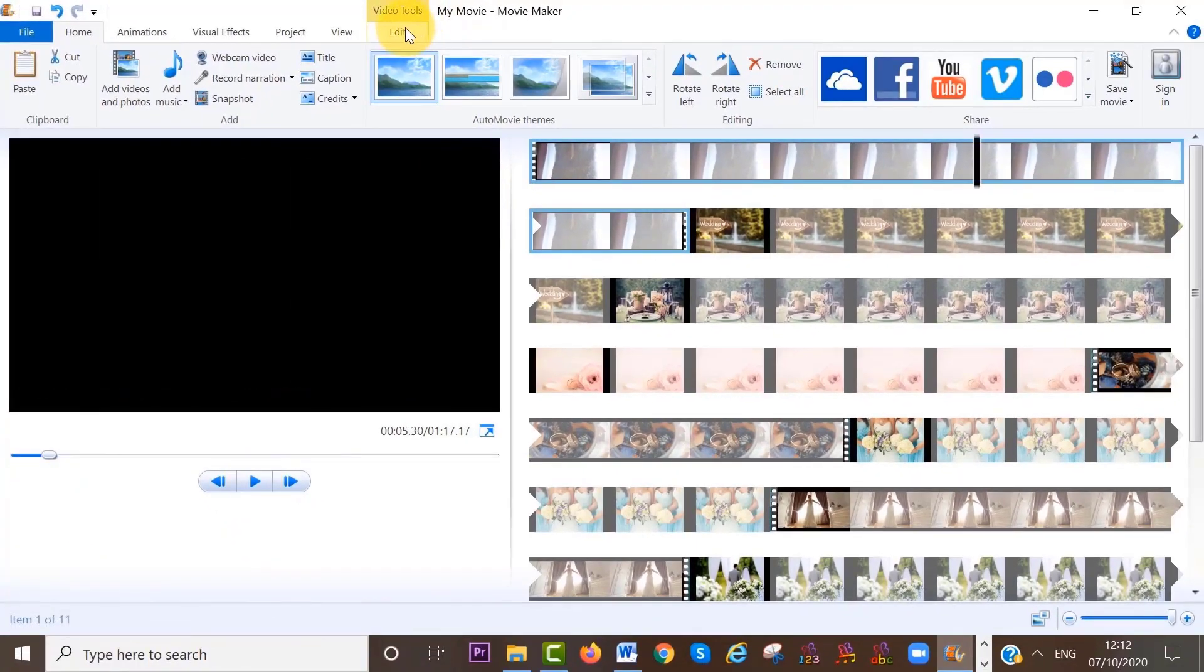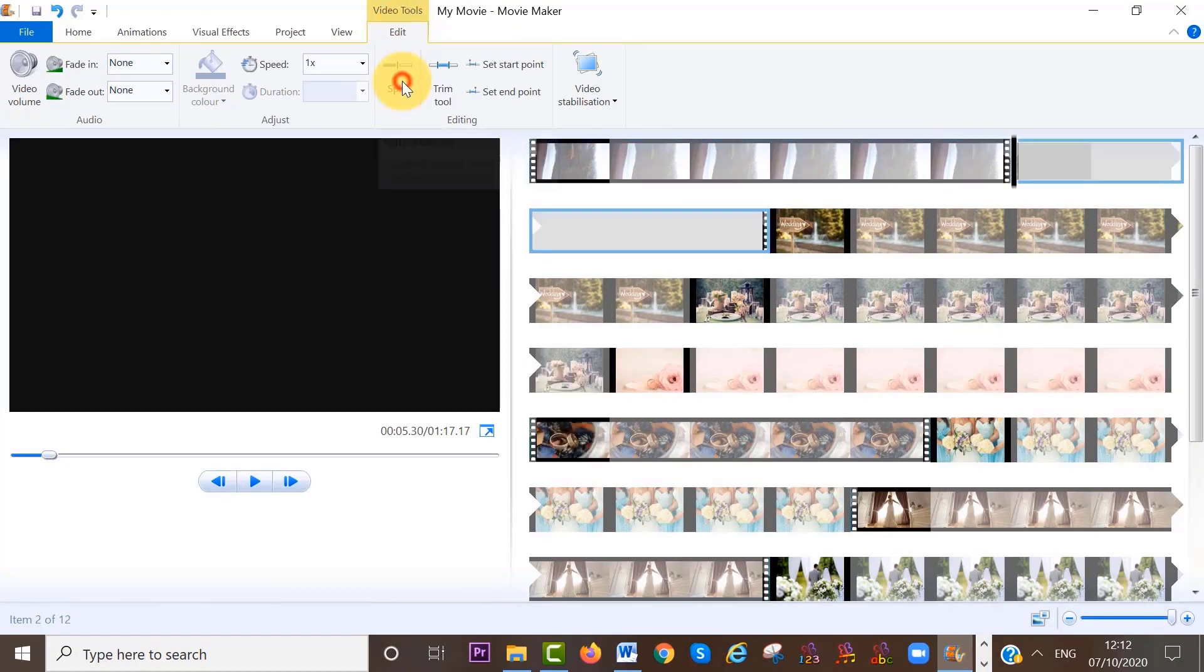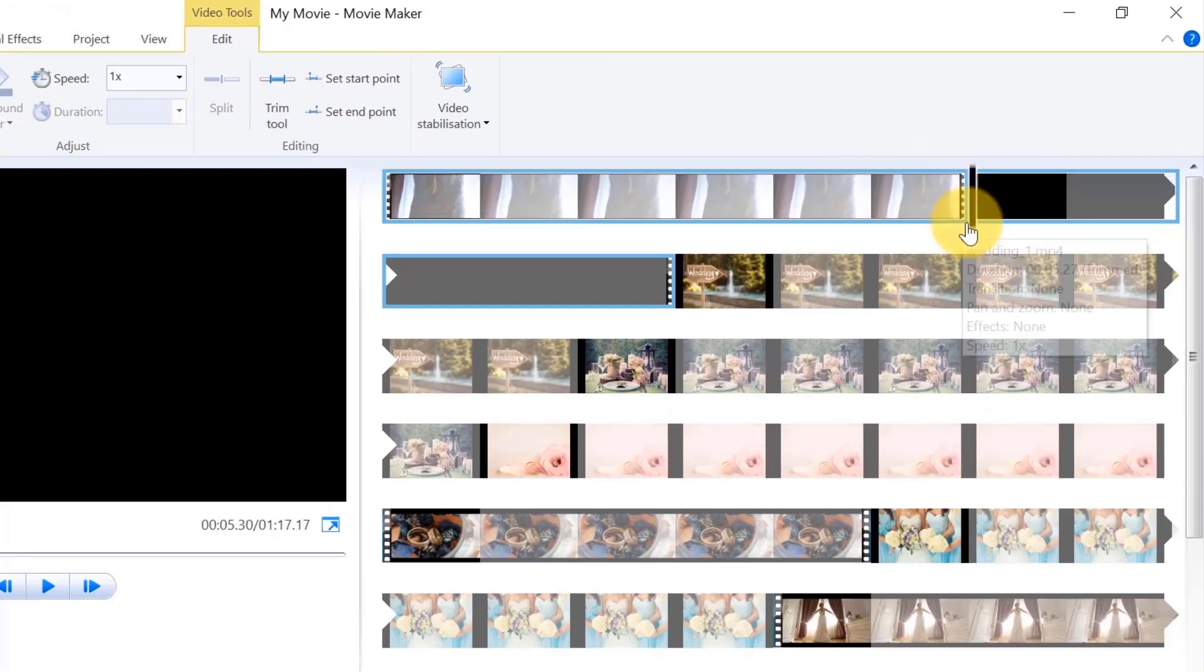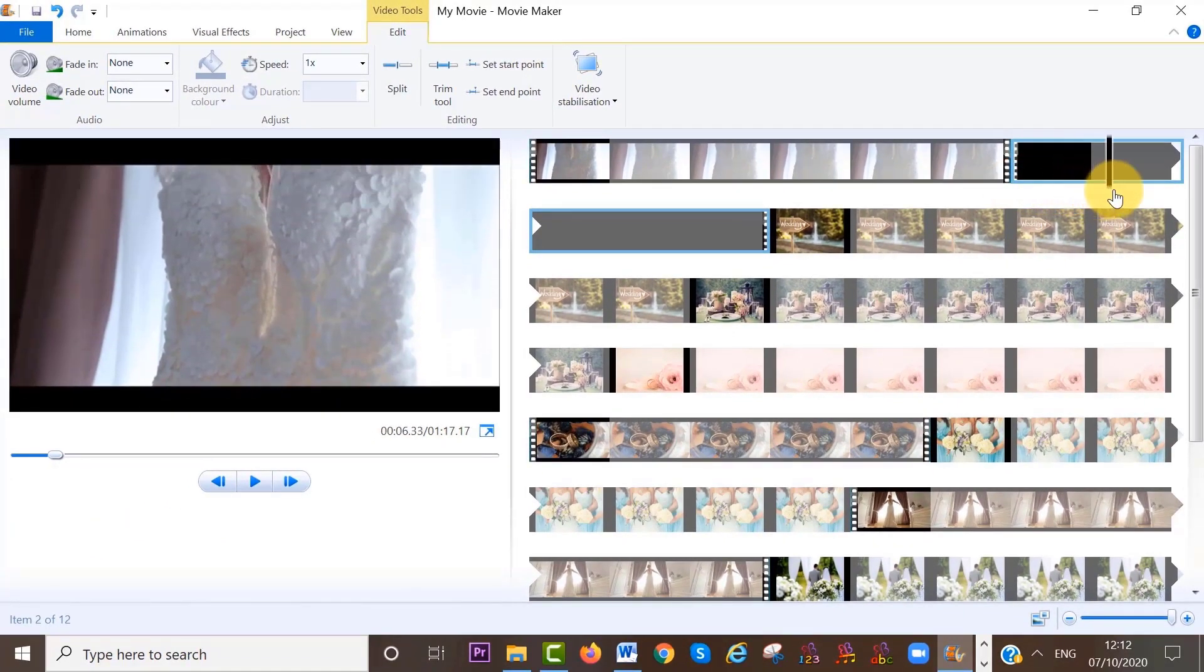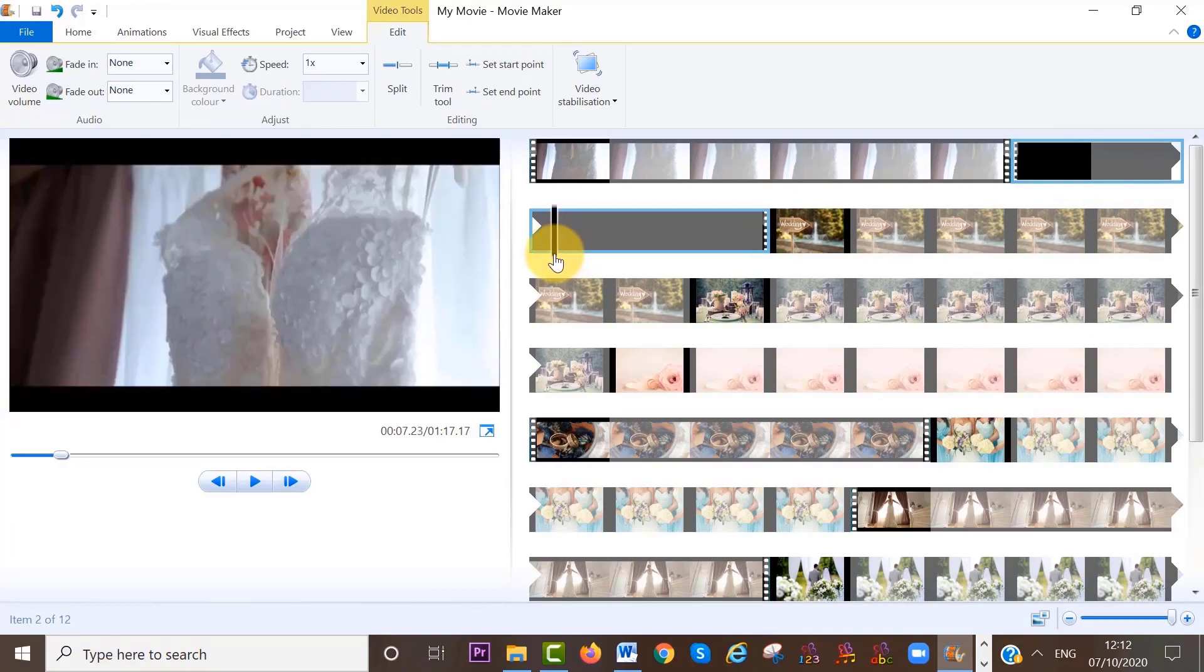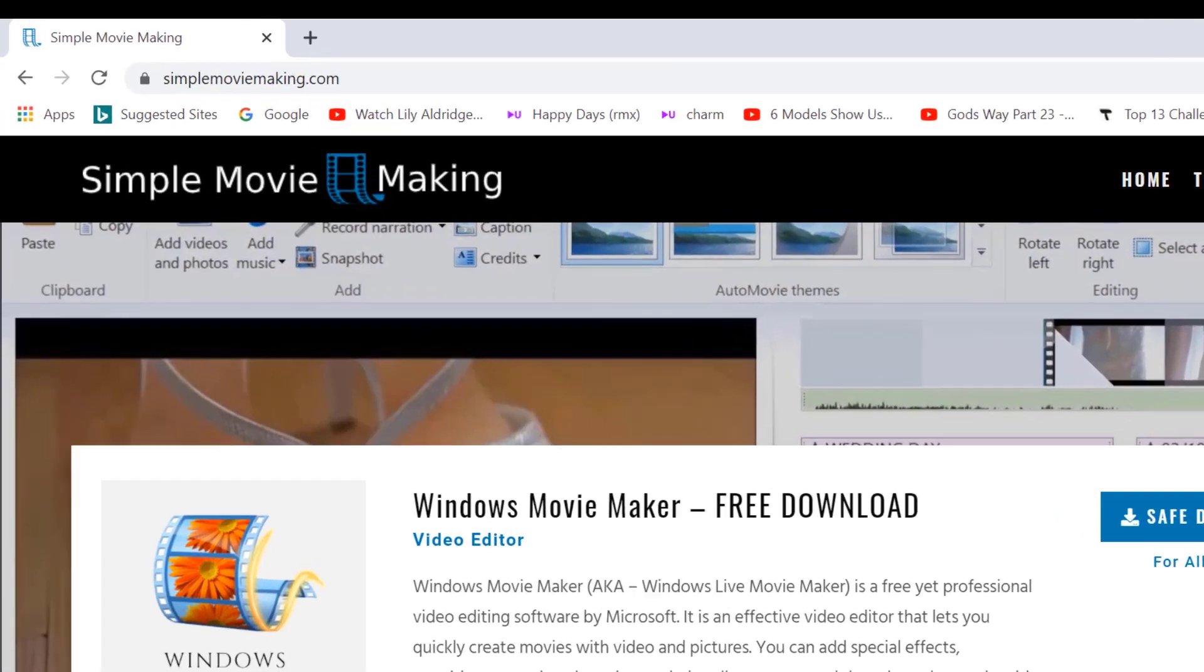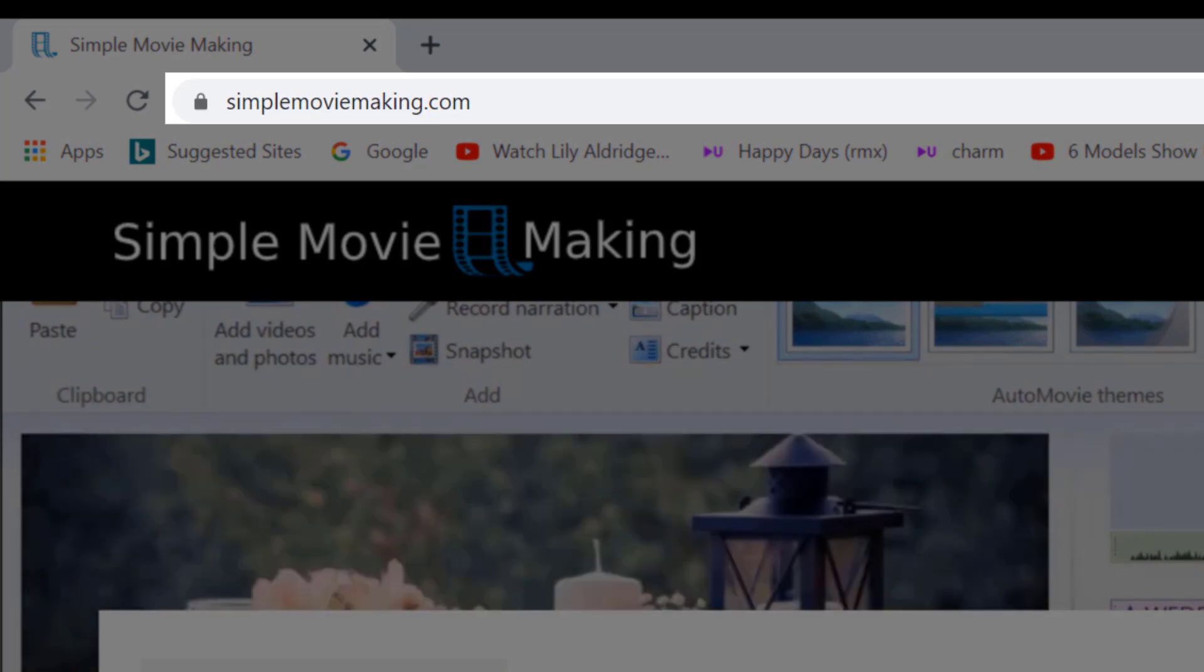But I think the best thing about Movie Maker is that it is just so user-friendly and comfortable. That's what I would call it, comfortable. So if you're interested in downloading this classic video editing software onto your device, you can download it on the website simplemoviemaking.com for free. I will link that down below.